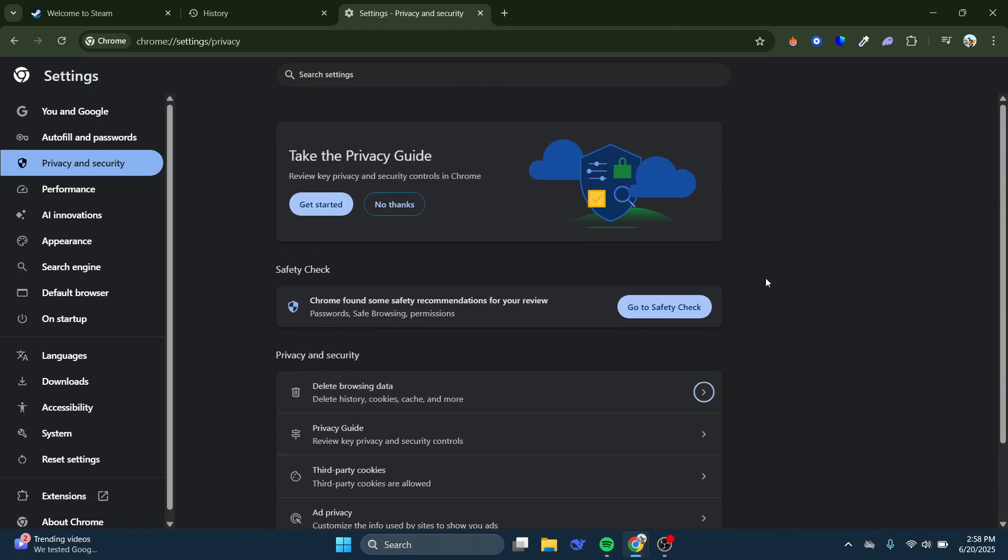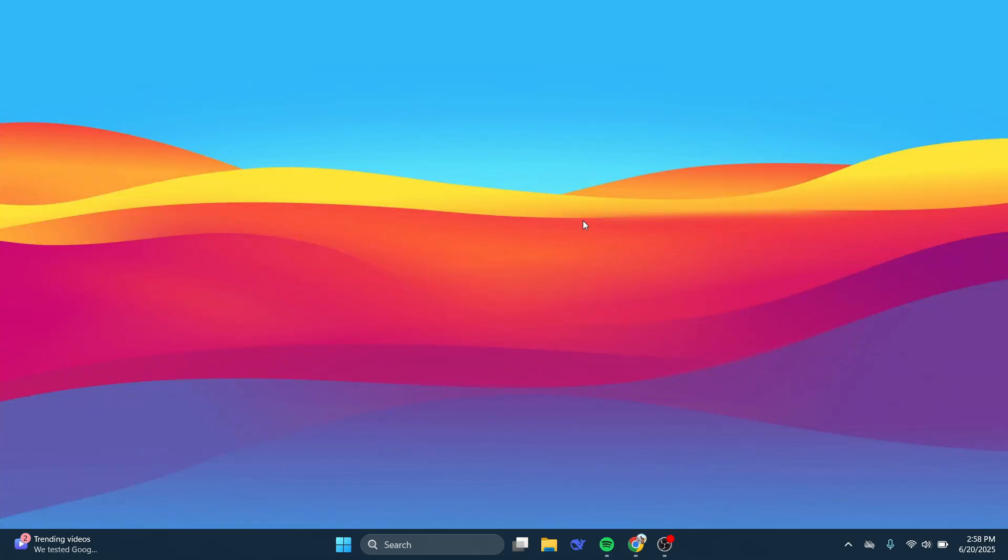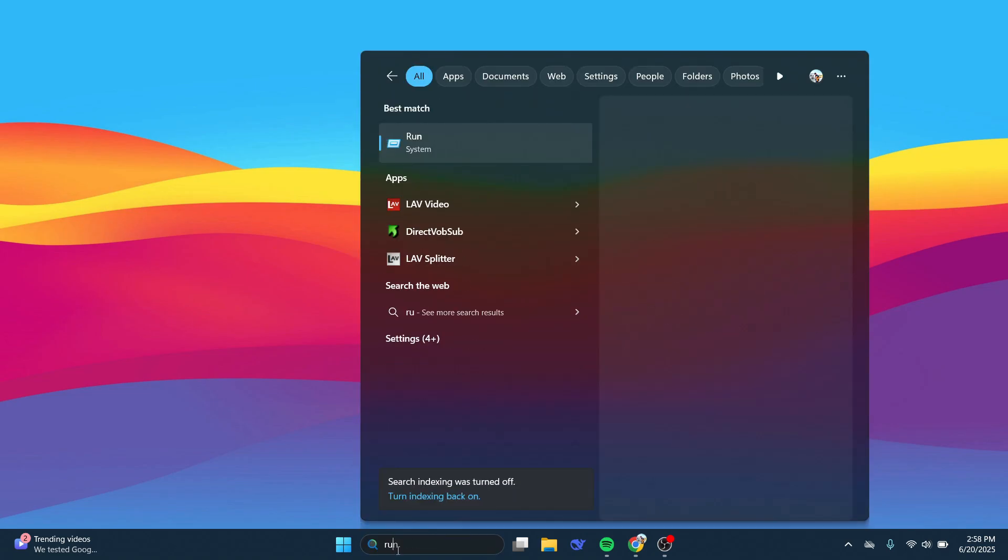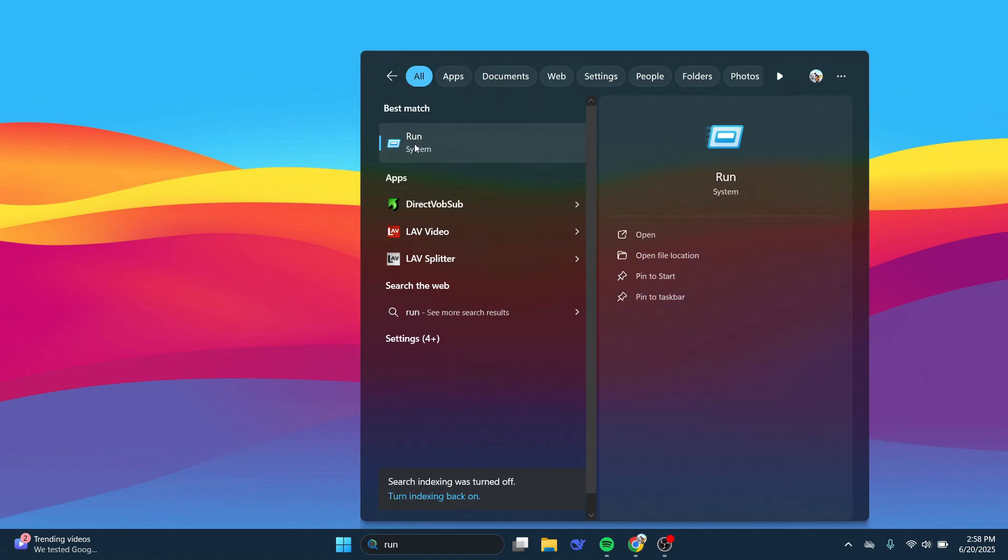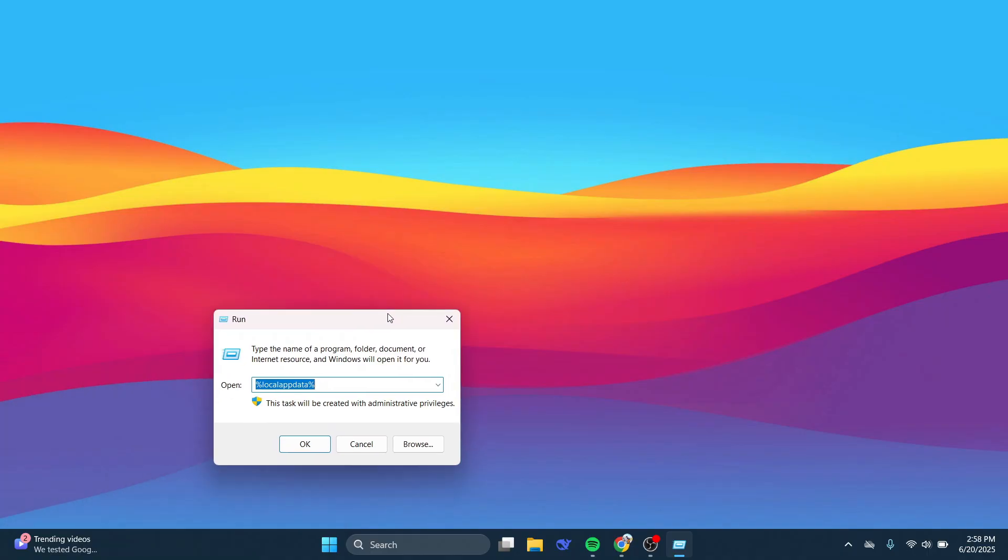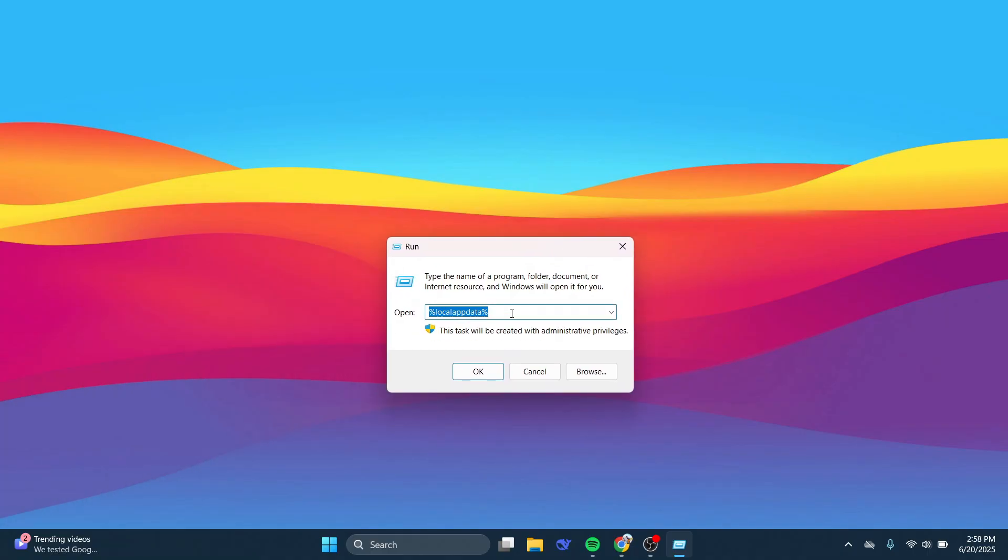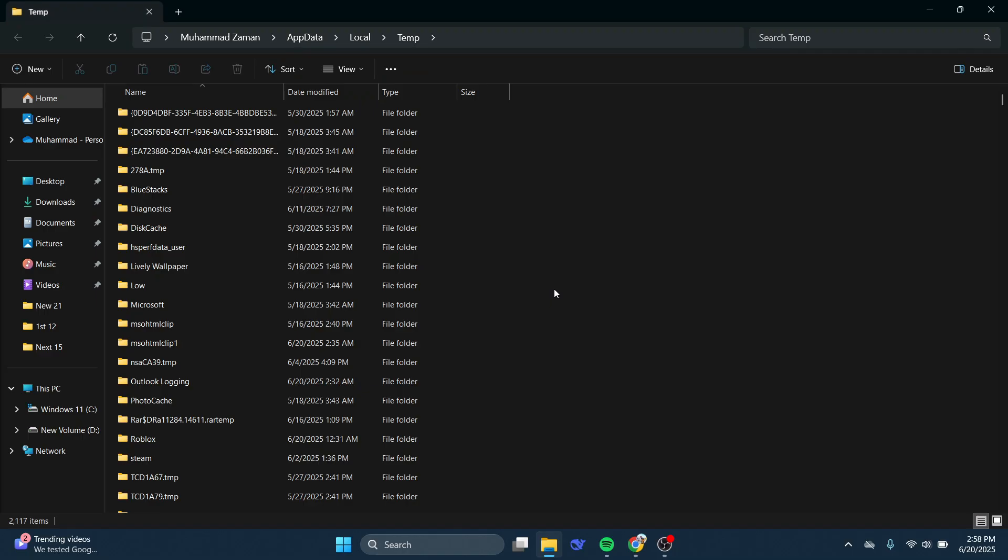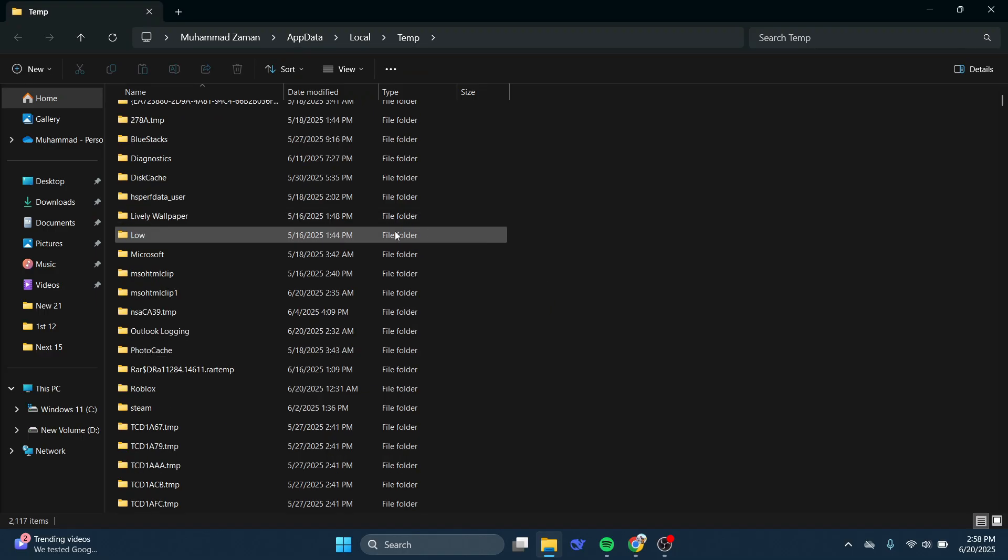So if that didn't work for you, the second thing I would recommend doing is coming back to your desktop. Now from your desktop, what you're going to want to do is come down to the bottom left-hand corner and just type Run into the search box. Underneath Best Match, then go ahead and open up the Run app. So what you're going to want to do, you can see the box down here. You're going to want to type the following into this box, which is a percent symbol. Then you want to put Temp, and then another percent symbol, and press Enter.